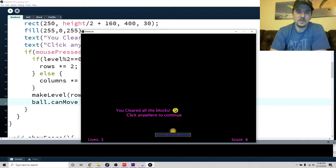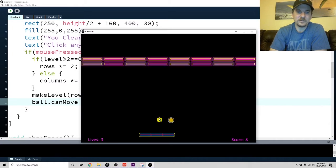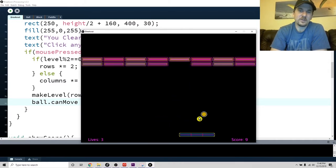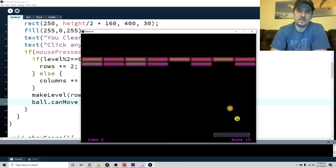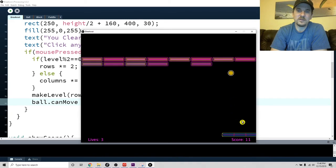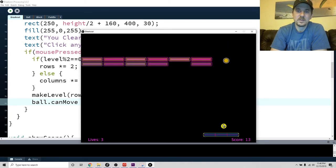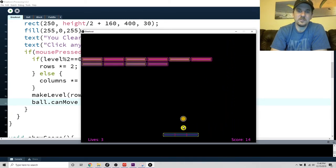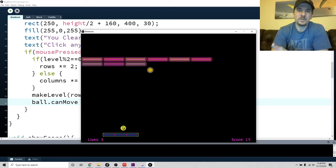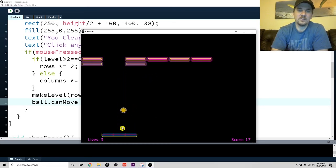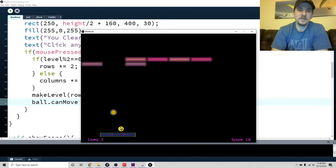Let me just keep going so I can show you. What I decided to do was make it so that once you've cleared the level, it's going to create either twice as many rows or twice as many columns.